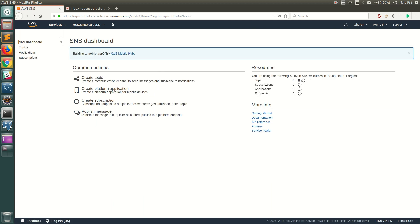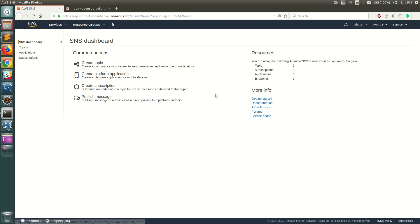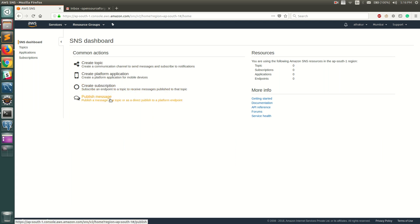You can click on Get Started and there are a couple of options here. You can create a topic, create an application platform, create a subscription, or publish a message. We'll do that in a short time, but before that let me quickly explain how SNS works.